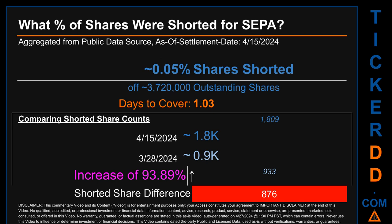When comparing the current two-week period data snapshot against the previous period ending on settlement date March 28, 2024, I find that the current snapshot had roughly 0.9 thousand more shares shorted. This means that compared to the previous snapshot, the current snapshot has an increase of 93.89% of shorted shares.